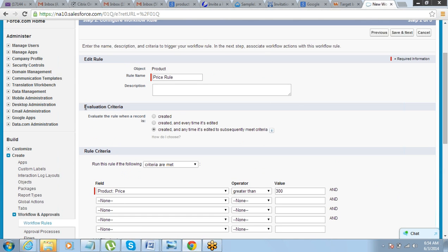What is evaluation criteria? When you want this rule to be evaluated — the rule that you have defined — you have to define when. Do you want the rule to be evaluated only when a record is being created, or also when it is being edited? If you just want the rule to be evaluated at the time of record creation, select the first option. If you want the rule evaluated every time it is being edited, select accordingly.